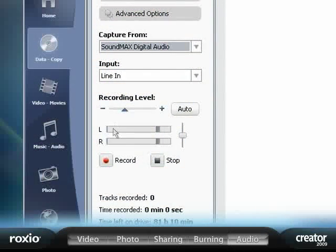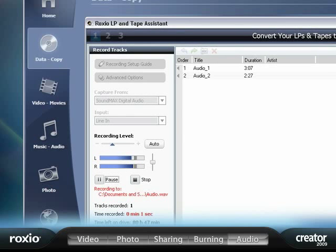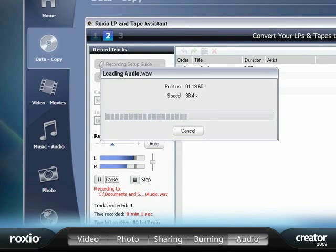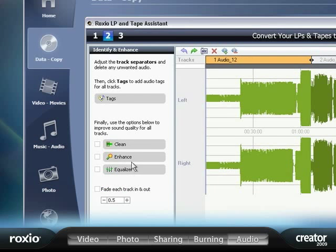Next, let Creator automatically enhance your recording by removing unwanted pops, hissing, and other noises.